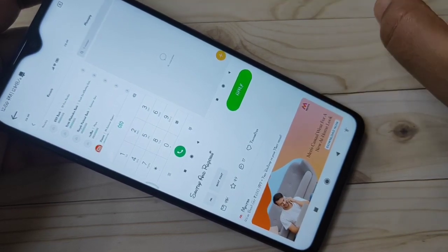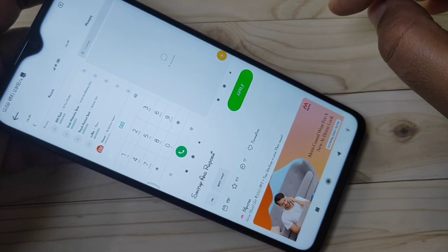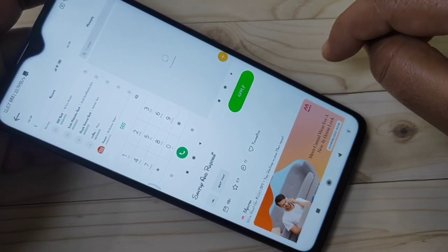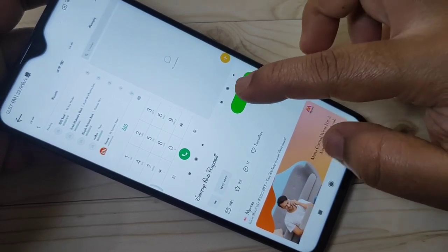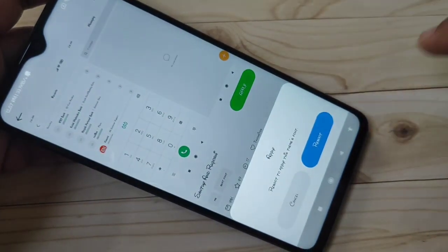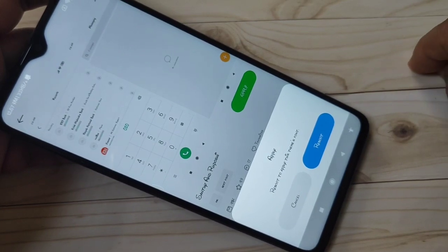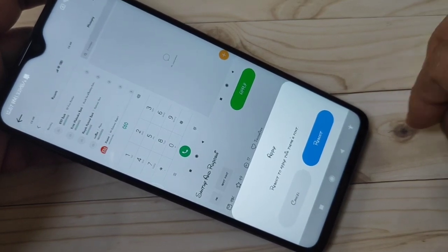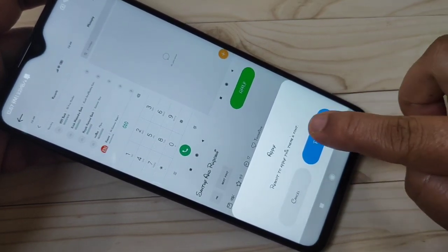Now we need to apply this font style to our device. Tap on Apply. To apply the font style, we need to reboot our system — tap on Reboot.